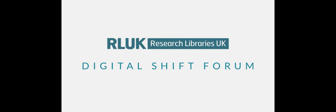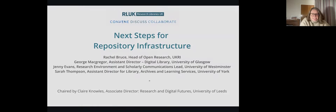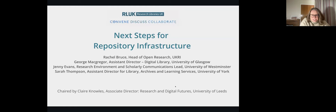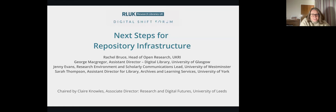Today's session is the next steps of repository infrastructure and we're really pleased to have our four panel members here, who are going to talk one after the other and then we're going to open it up for questions. First we have Rachel Bruce, Head of Open Research at UKRI, then George McGregor, Assistant Director for Digital Libraries at the University of Glasgow, then Jenny Evans, Research Environment and Scholarly Communications Lead at the University of Westminster, and then Sarah Thompson, Assistant Director for Library Archives and Learning Services, University of York.